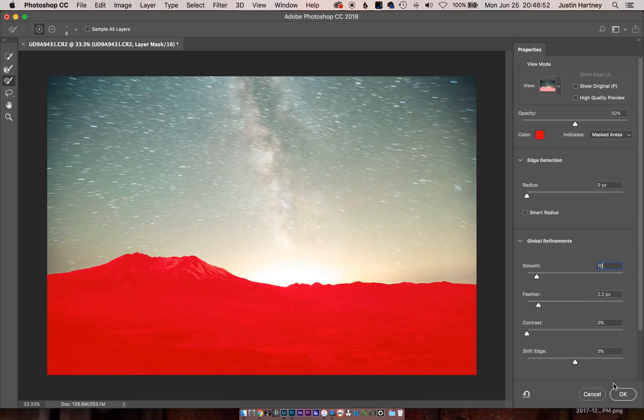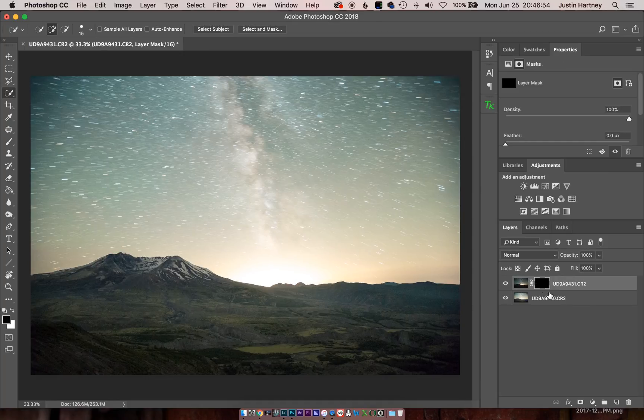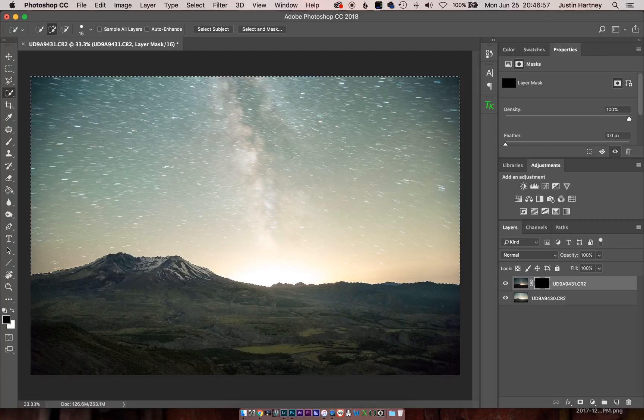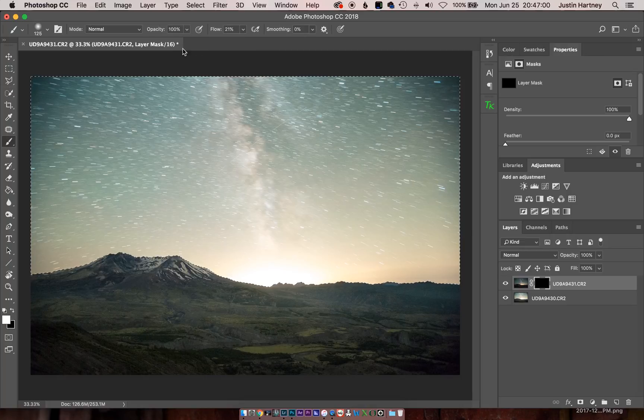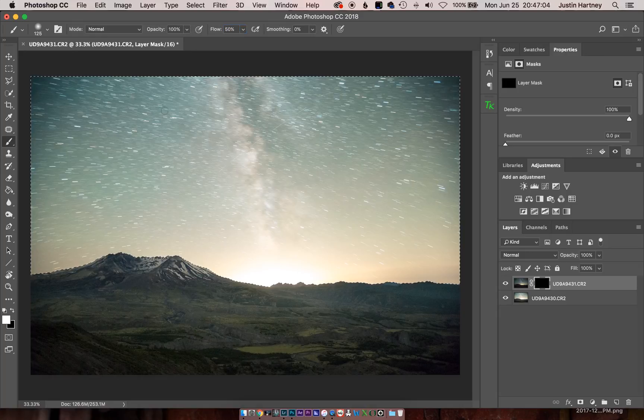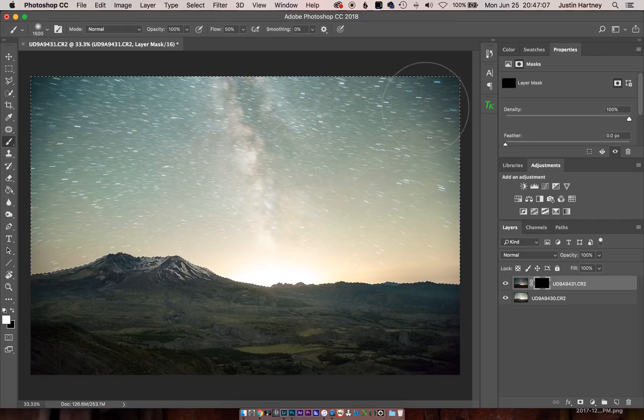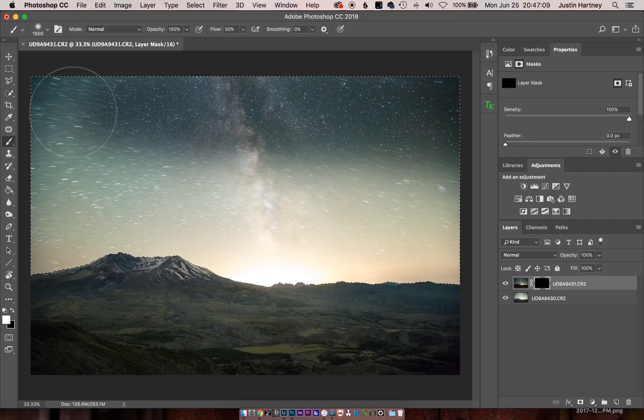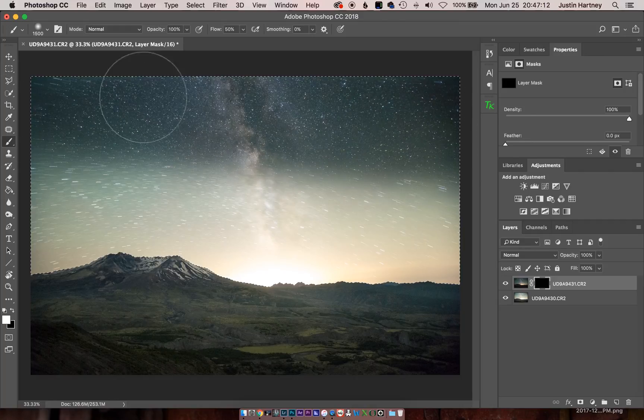So selecting the layer, we're going to make sure we're painting in white and have a 100% opacity and a 50% flow. And we'll brush into the sky.